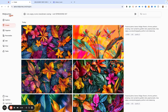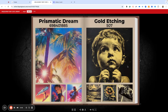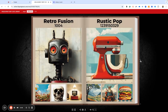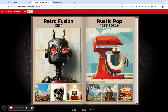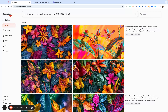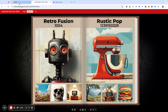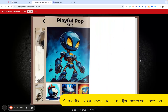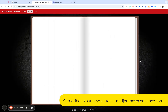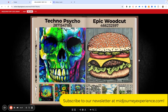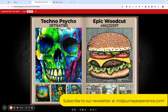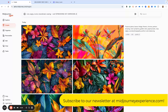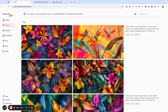Let's get another one. This one here — rustic pop — I like this little flat color look, which is 1239150329. So 1239150329. And let's do one more. Let's go all the way somewhere in the back and do this woodcut look: 466232597. And then we close the bracket.